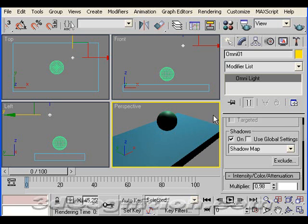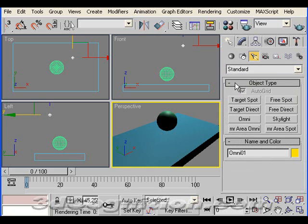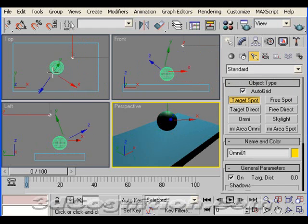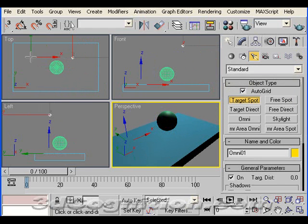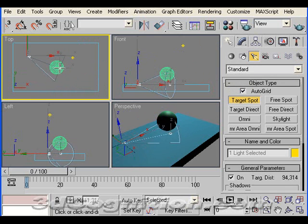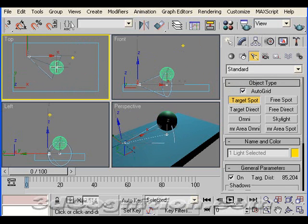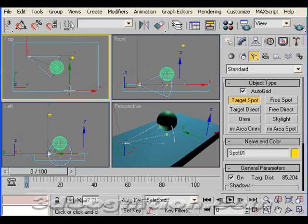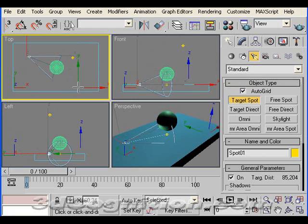Let's look at another light type. Create. Target spot. This is a light you can aim. Spotlight. Target spot because you can press and drag and get the light itself and the target of the spotlight. So you can control both of those.